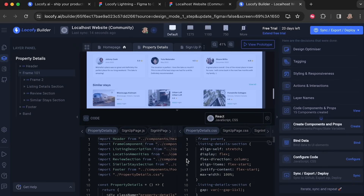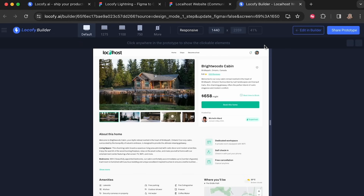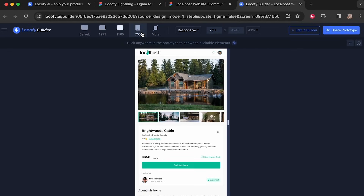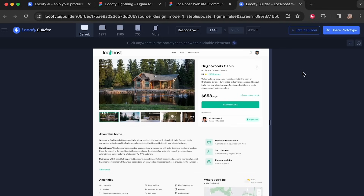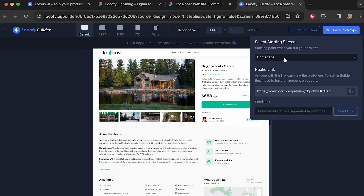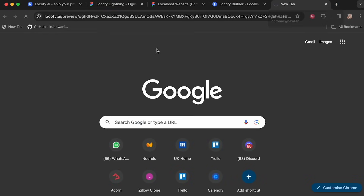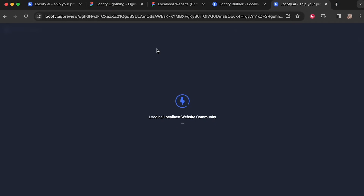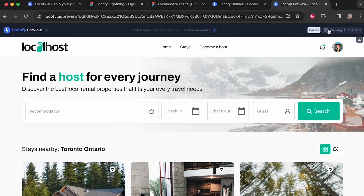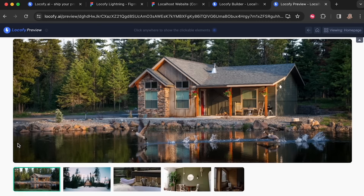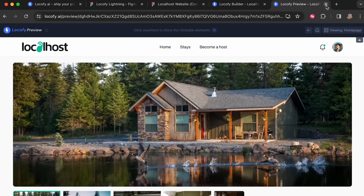If I select 'View Prototype', this is essentially what it would look like once deployed — you can see it in all its responsive stages. You can also share it: click 'Share Prototype', select which screen to share — I'll choose the homepage — and copy the link or send it via email. If you paste this URL, you can see what this website will look like once deployed. This is looking great!